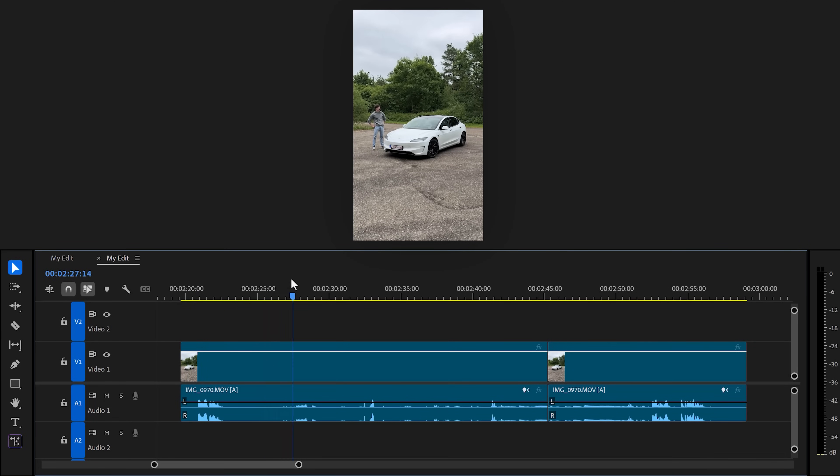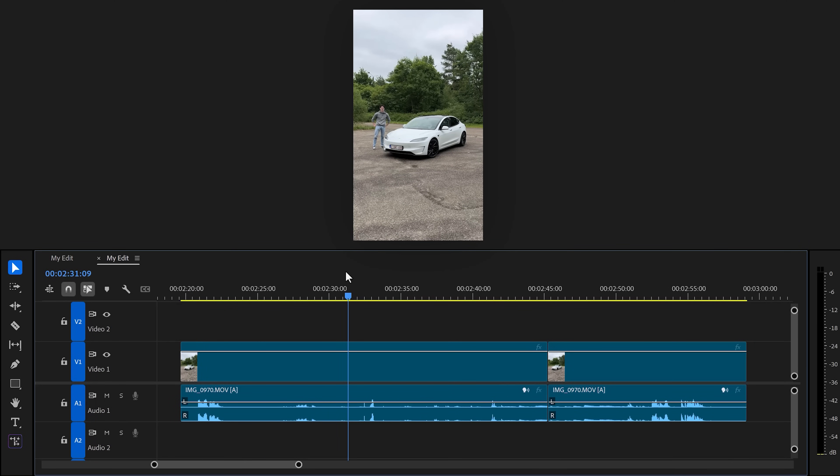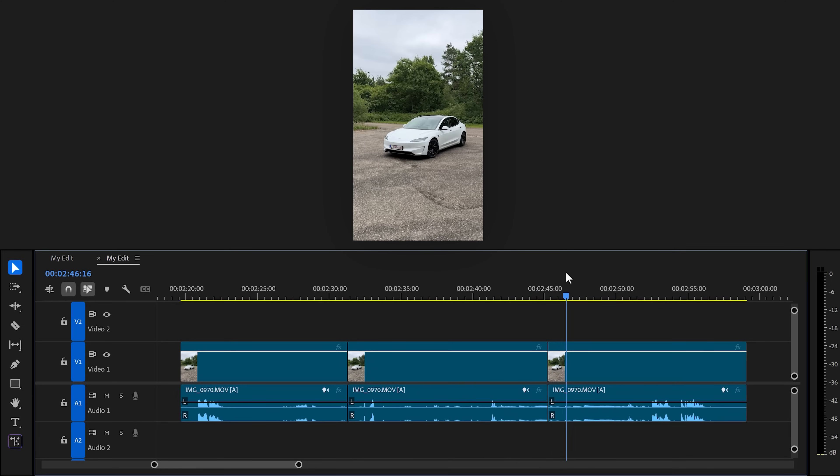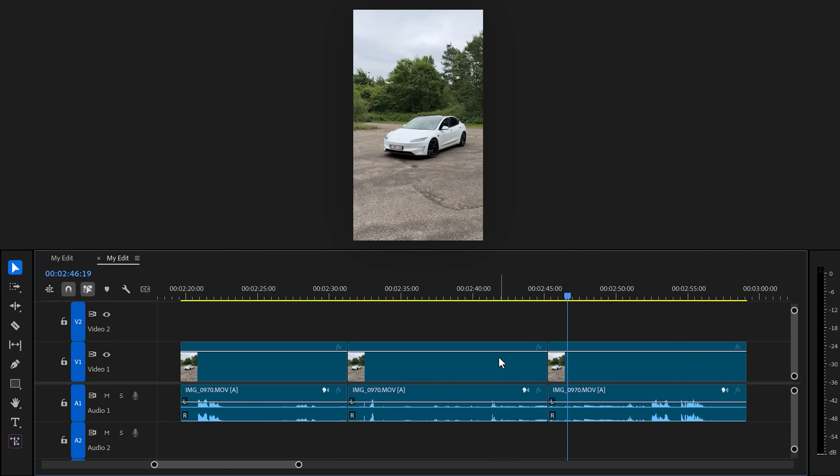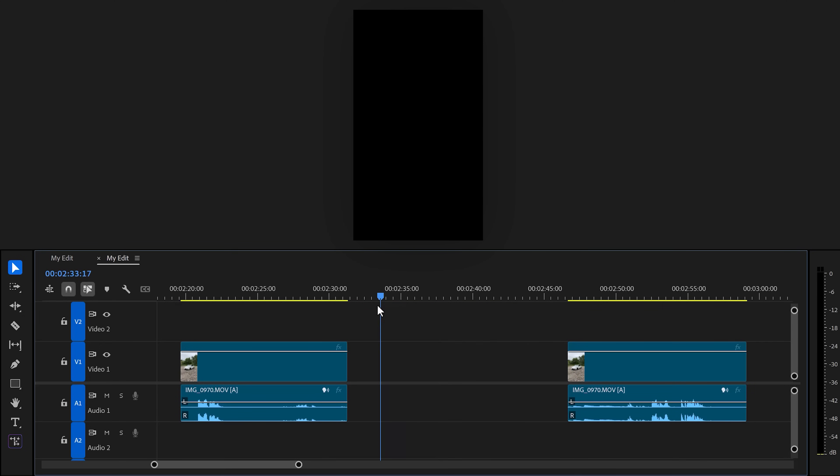Now move the player to the moment where you're done acting as the first character. Right there, add a cut. Now move further in time to the moment where you start acting as the second character. For me, this is a few seconds before I get out of the car. Then remove everything in between.